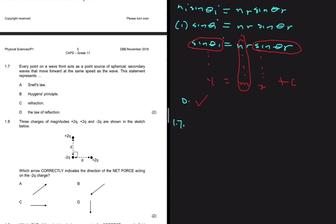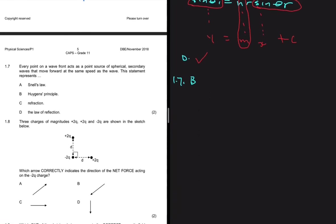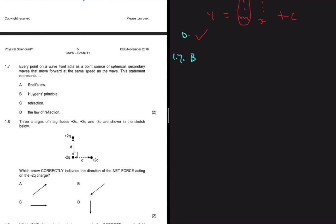Question 1.7: 'Every point on a wavefront acts as a point source of spherical secondary waves that move forward at the same speed as the wave.' Option A is Snell's law — obviously not. Option B is Huygens' principle, which matches the definition exactly. The answer for 1.7 is B.